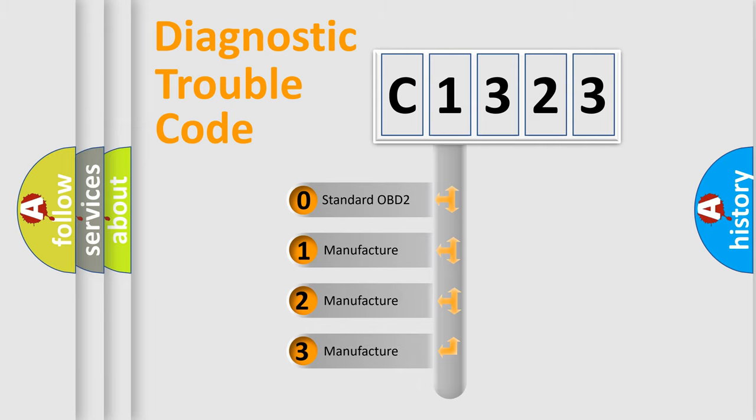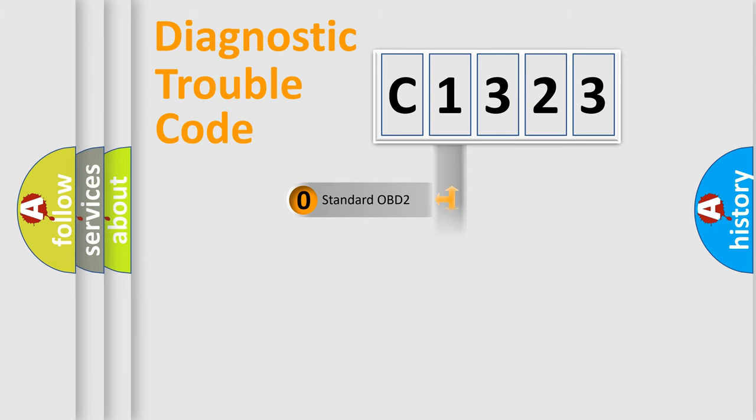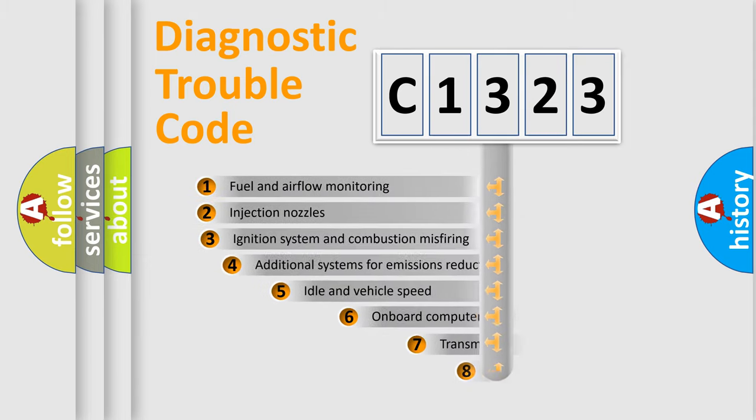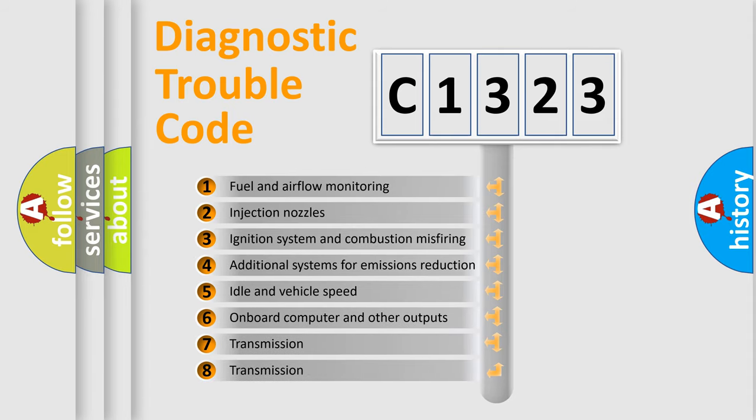If the second character is expressed as zero, it is a standardized error. In the case of numbers 1, 2, or 3, it is a more prestigious expression of the car-specific error.